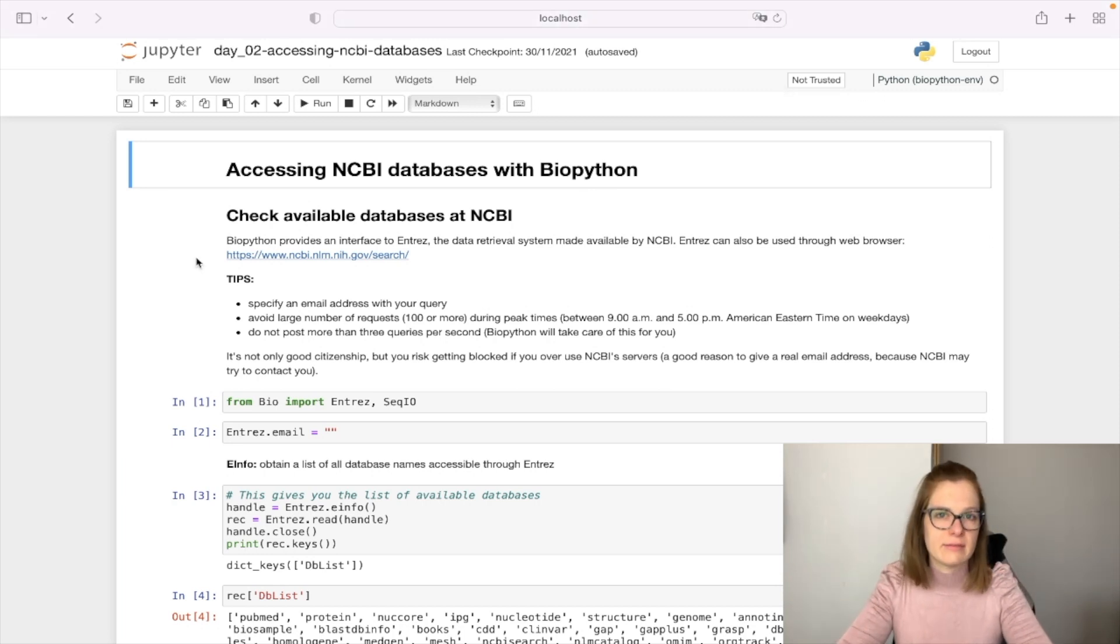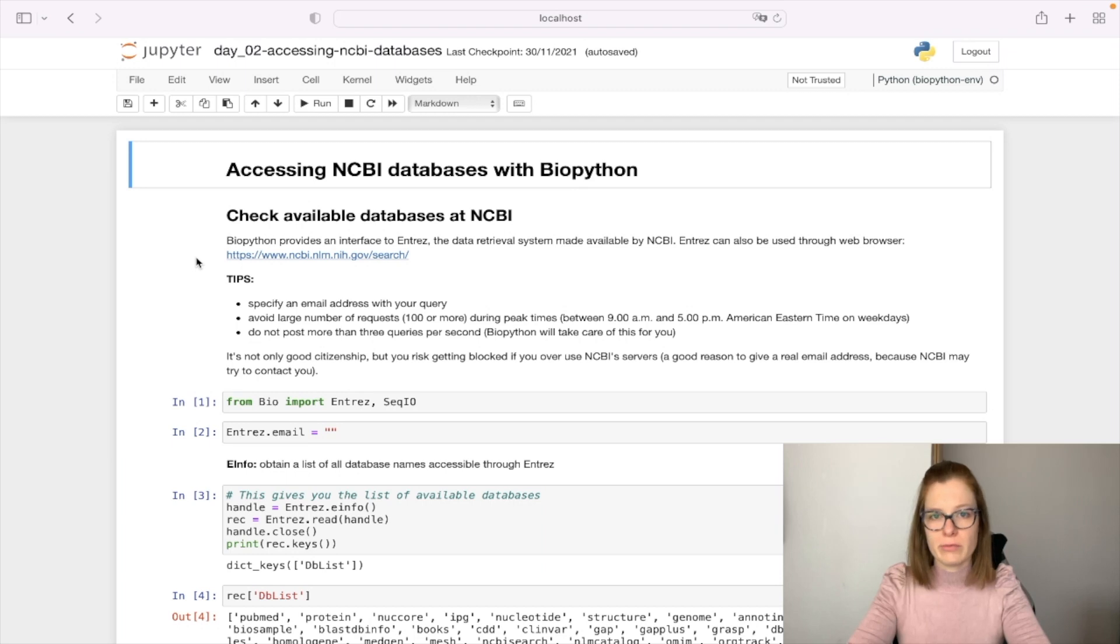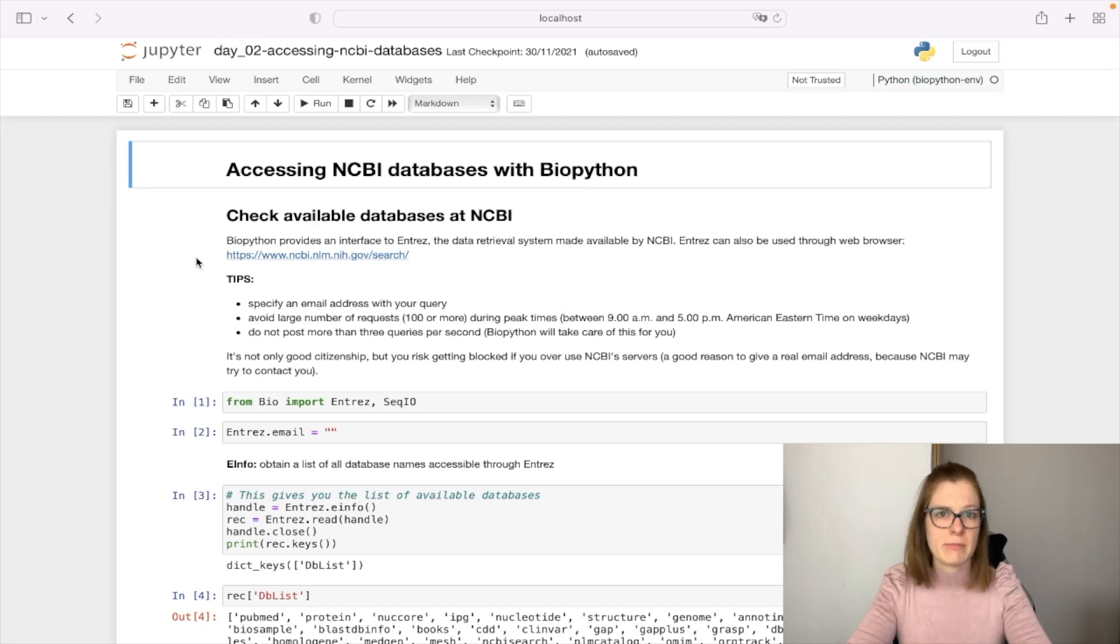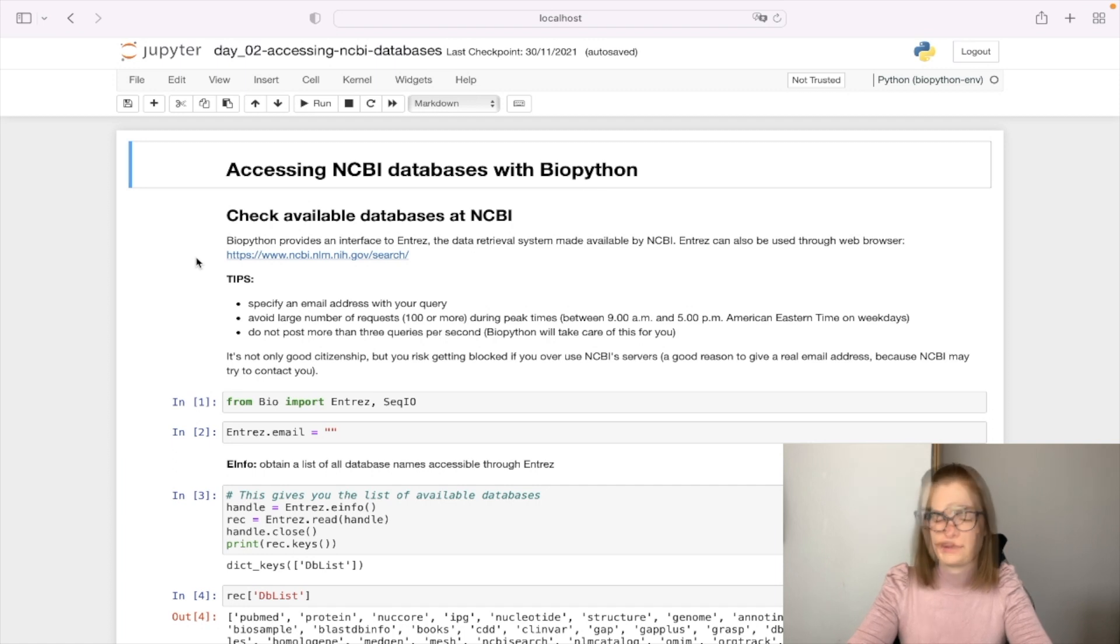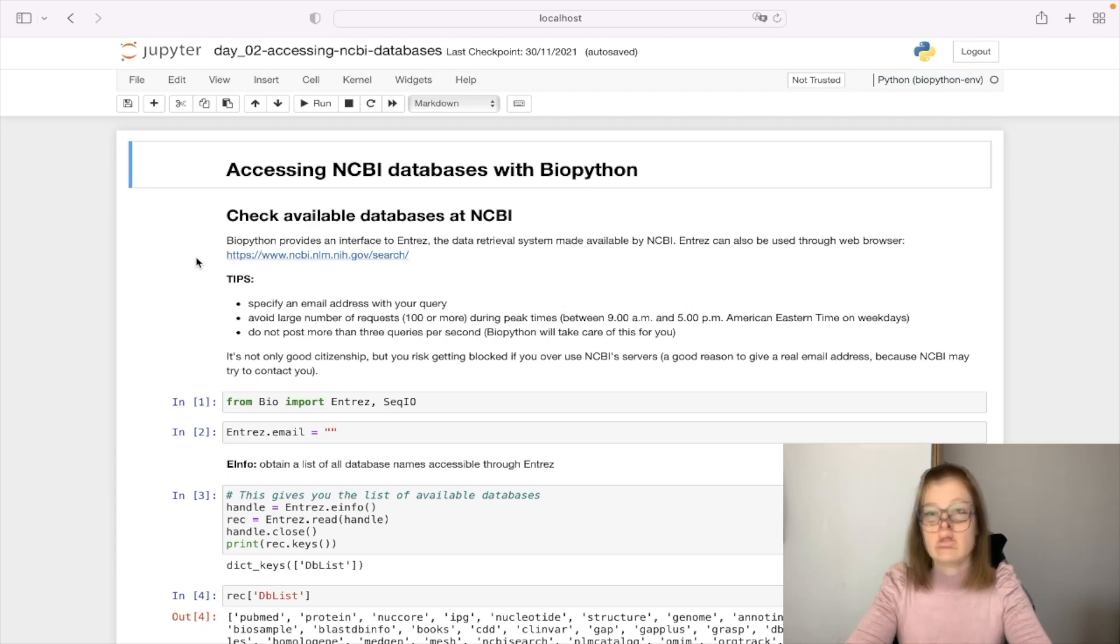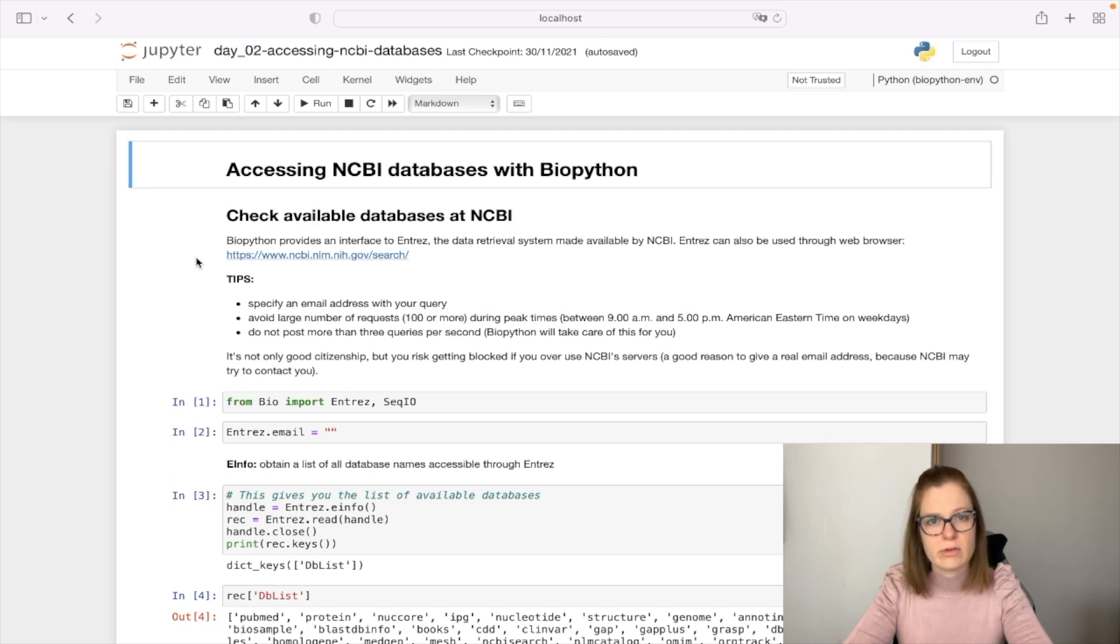When accessing NCBI databases, there are some rules you need to follow. Always provide your email address and avoid large numbers of requests during peak times - 9am to 5pm American Eastern time on weekdays. Don't spam the server. BioPython will automatically ensure you don't post more than three queries per second. Make sure not to put high load on NCBI servers.